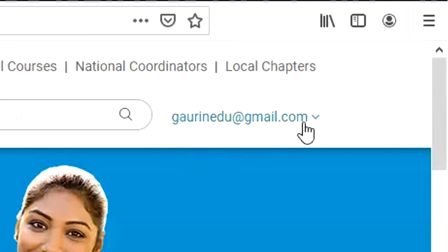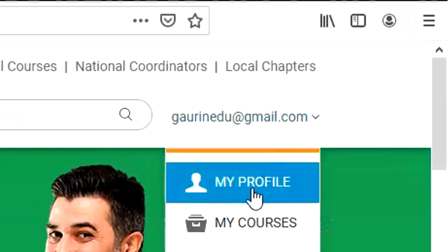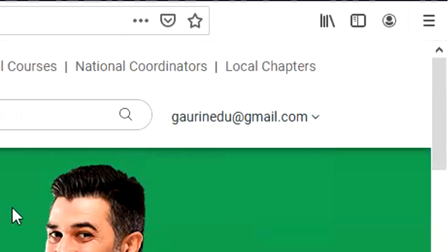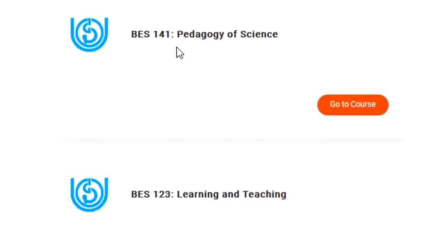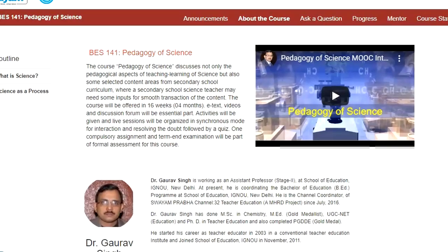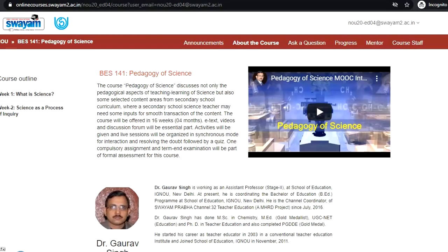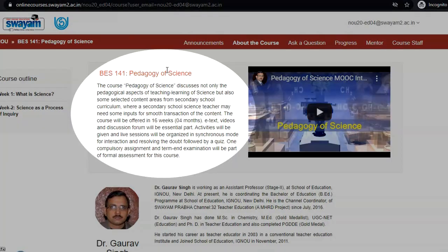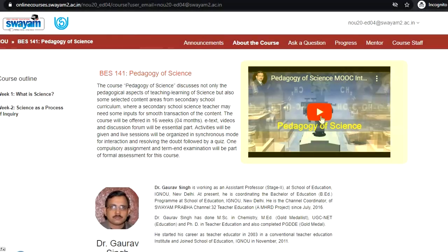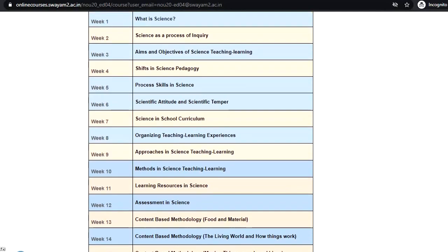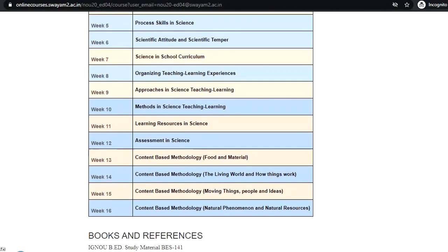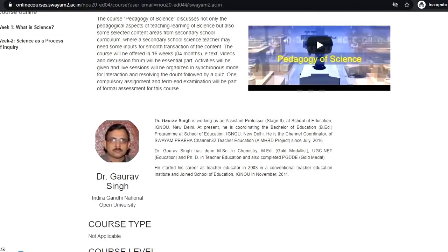So when you login, your email ID will appear. What you need to do is click on 'My Course'. When you go to 'My Course', you will see the name of the course in which you have enrolled. Suppose you have enrolled in this course Pedagogy of Science, so you click on 'Go to the Course'. When you click on that, your course page will appear, where you can see the introduction of your course, the introductory video about your course instructor, and the units which will be delivered throughout the 16 weeks.